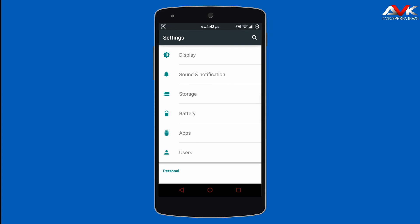The AICP ROM is pretty smooth, stable, and fluid. I have never noticed any lag during heavy gaming or heavy multitasking. The ROM gives a stable performance, so I will recommend you to check out this ROM. I will post the download link in the description.